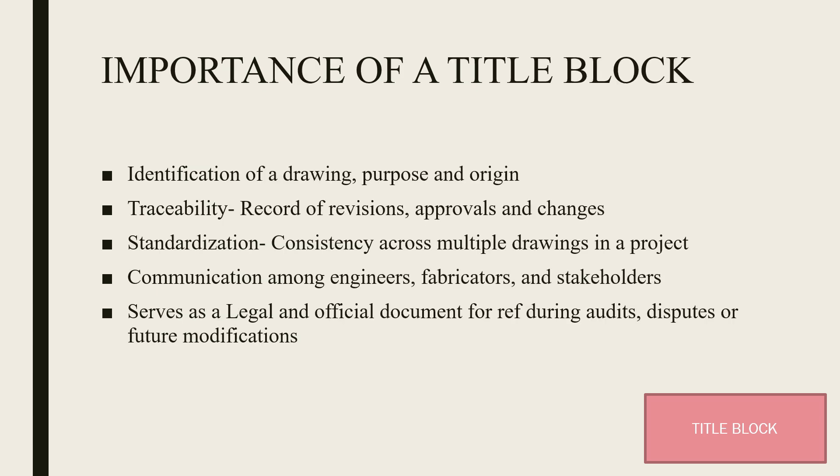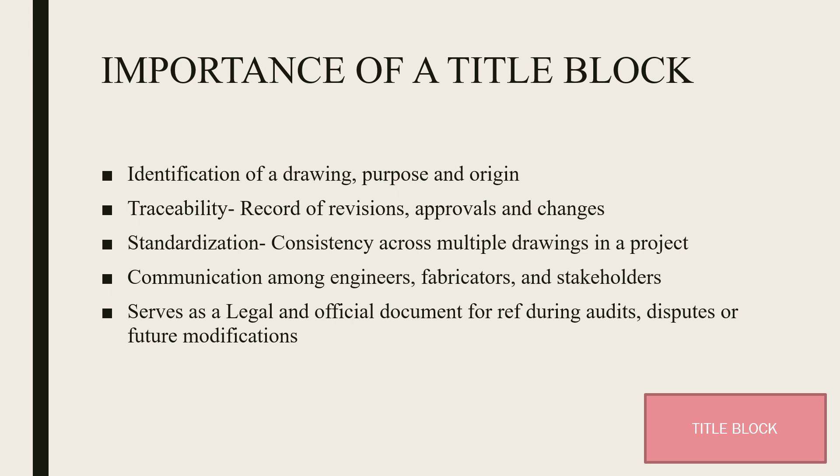What's the importance of a title block? A title block aids in identification of a drawing's purpose and origin. It helps in traceability, keeping a record of revisions, approvals, and changes made since the drawing was initiated. It helps in standardization and consistency across multiple drawings in a project. The title block also helps in communication amongst engineers, fabricators, and stakeholders. It also serves as a legal and official document for reference during audits, disputes, or future modifications.